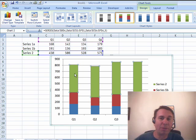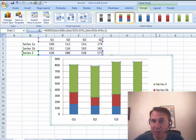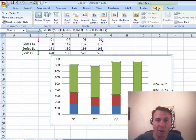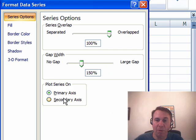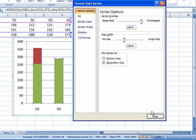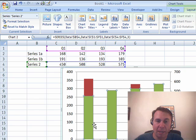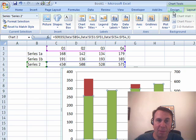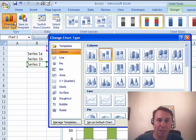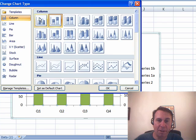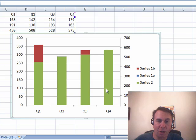First thing I have to do is move it to another axis. I can press Ctrl-1, or come here to the Layout tab and choose Format Selection, move that to the Secondary Axis, all right, and now it's still selected. I can come back here and change the chart type of that one series to a column chart.